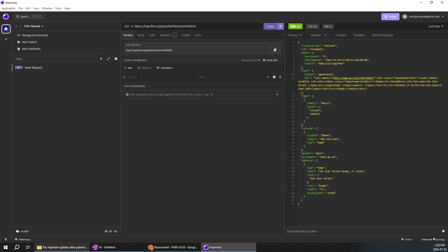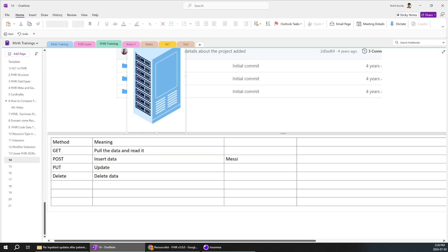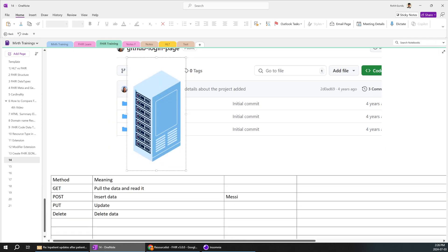I'll paste the specific patient ID into the URL and send the GET request. You can see all the details about the patient on screen: the resource type is 'Patient,' the ID is shown, and you can see Messi's family name, given name, phone number, date of birth, and other basic details. That's a very basic patient structure — that's how you use a GET method to retrieve something from the server.